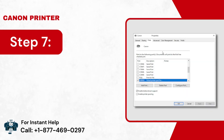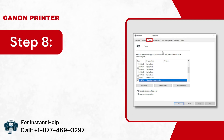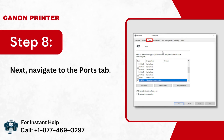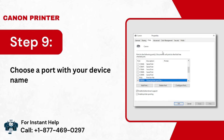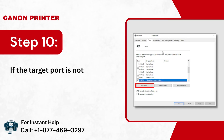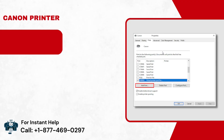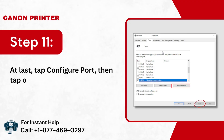Step 7: After that, tap on the Change Properties option. Step 8: Next, navigate to the Ports tab. Step 9: Choose a port with your device name. Step 10: If the target port is not visible, tap Add Port. Step 11: At last, tap Configure Port, then tap on Apply.